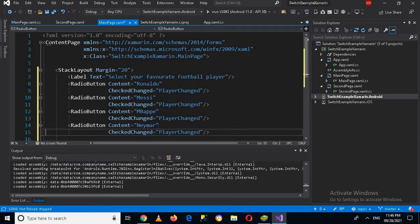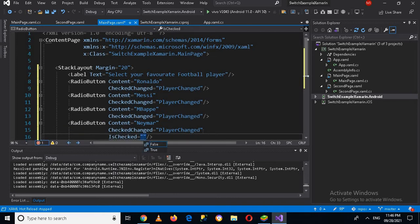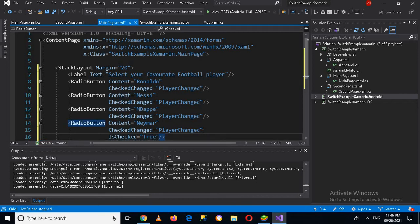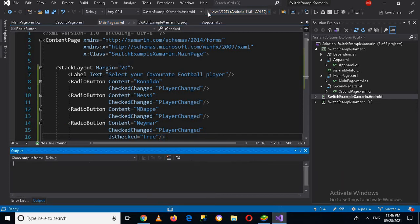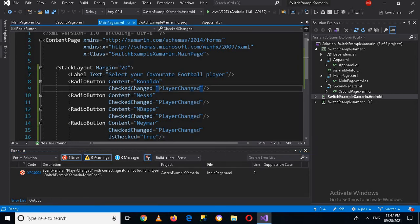And by default Ronaldo will be checked is true. And now if I run this, you can see that it is showing an error that this player changed method is not found. So I'll copy this.